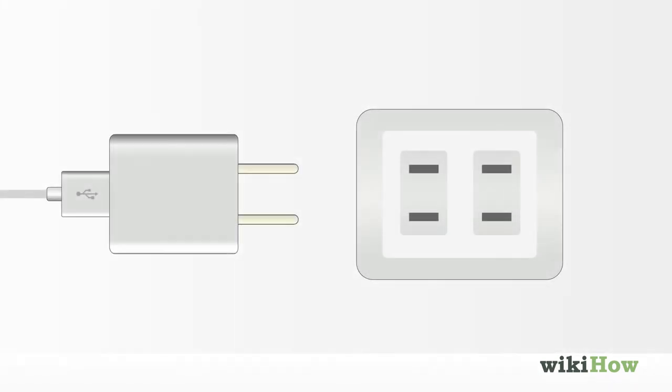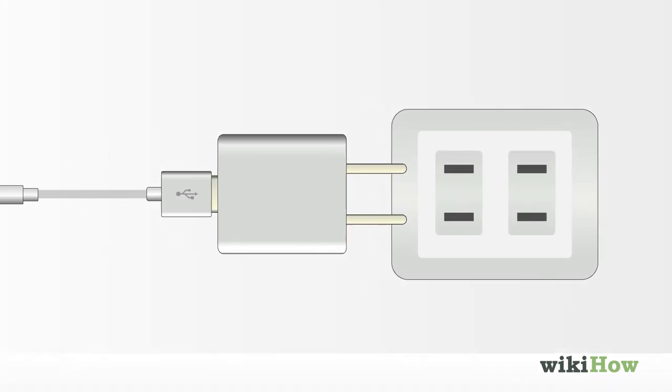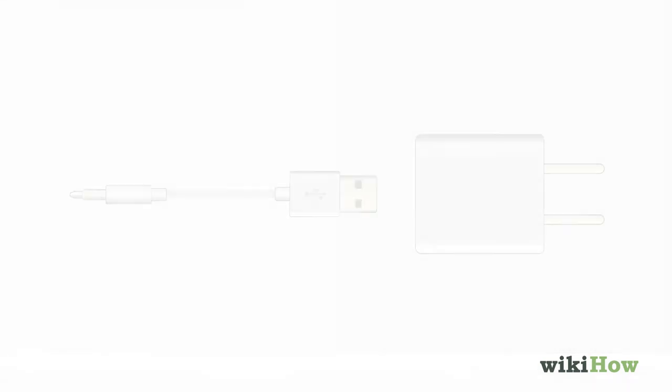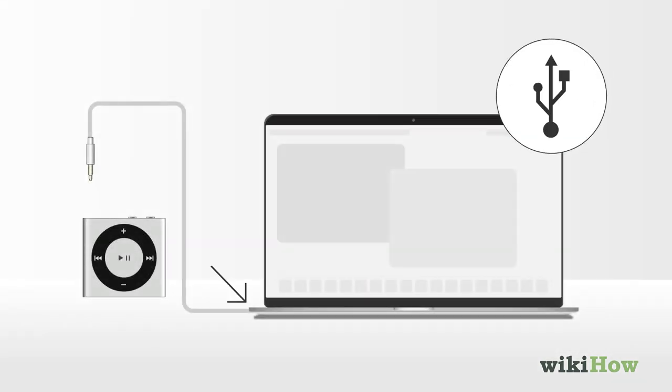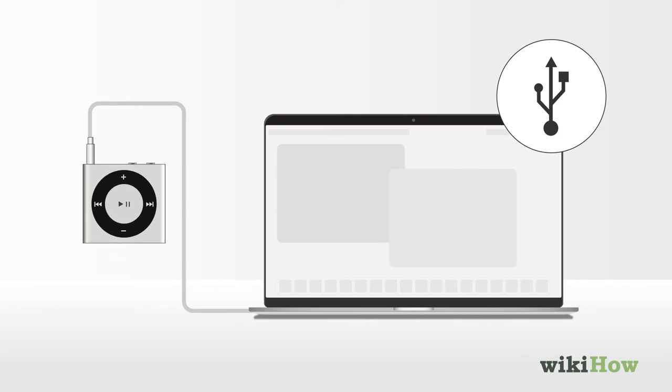Attach the plug end of your charging cable to an outlet, or remove the USB end and plug it into a USB port on another device, such as your computer. Connect the other end of the charger to the headphone port on your iPod Shuffle.